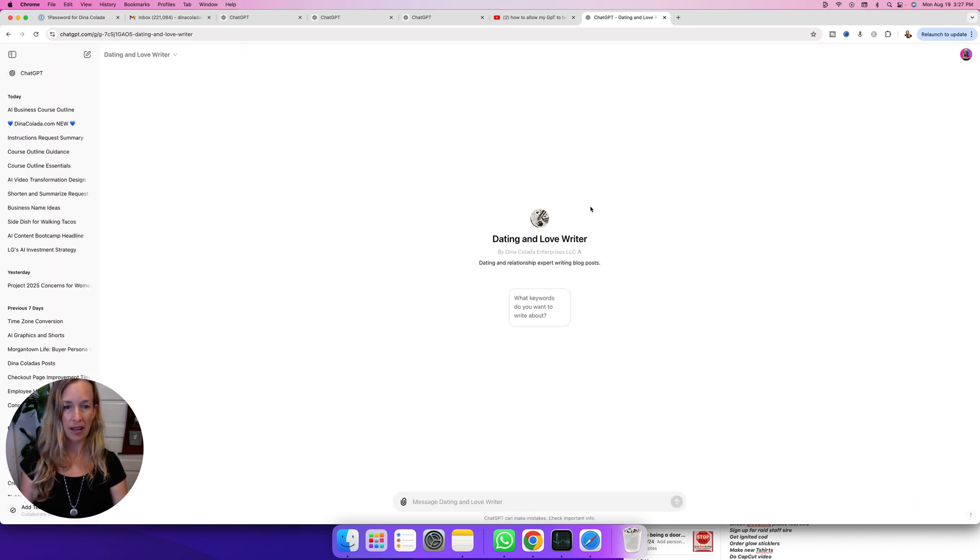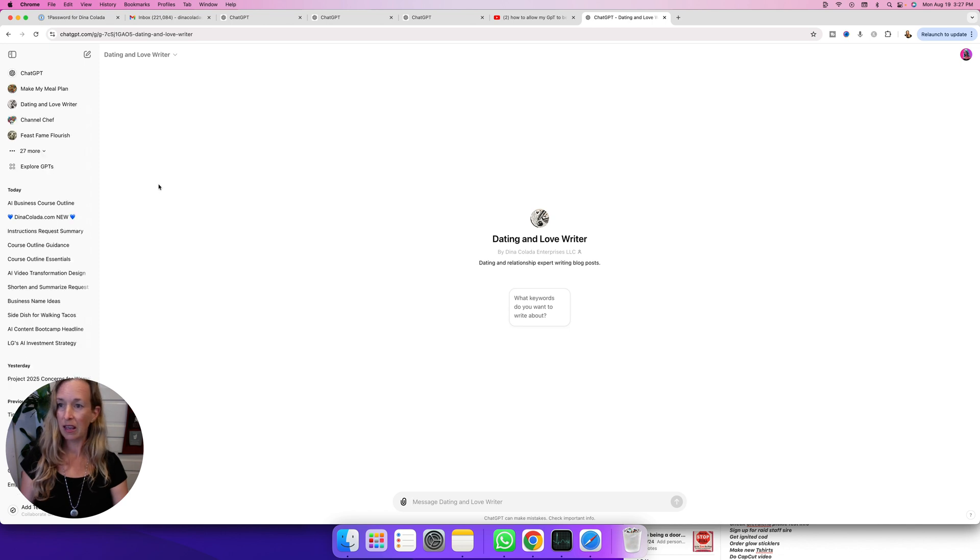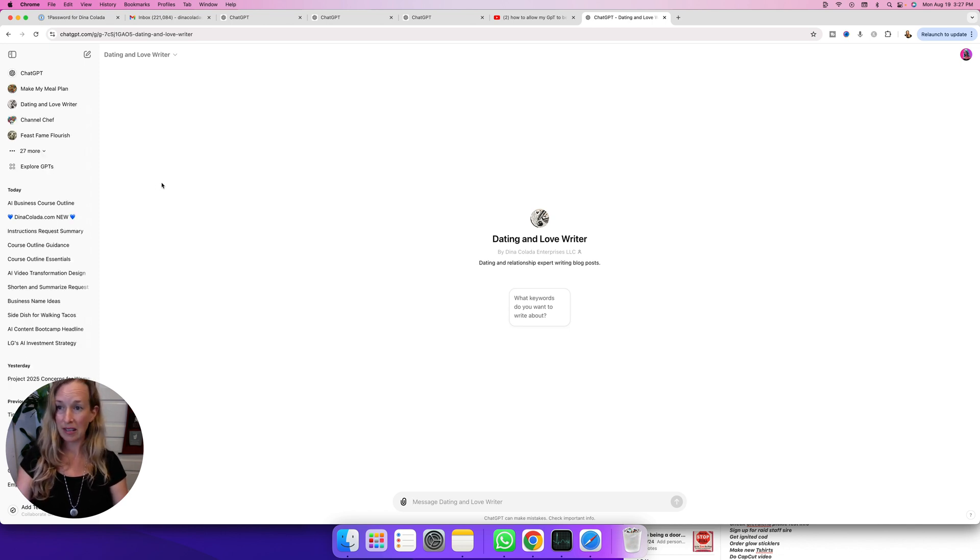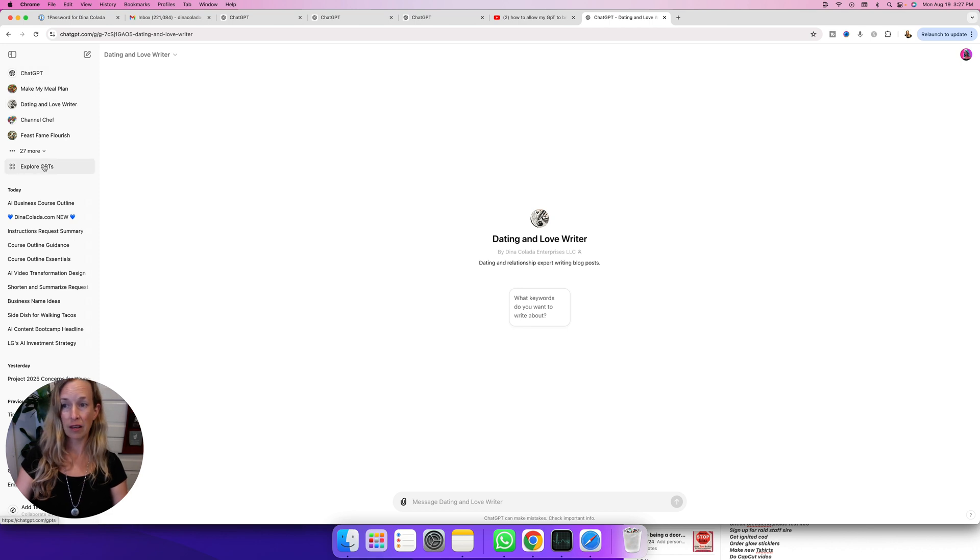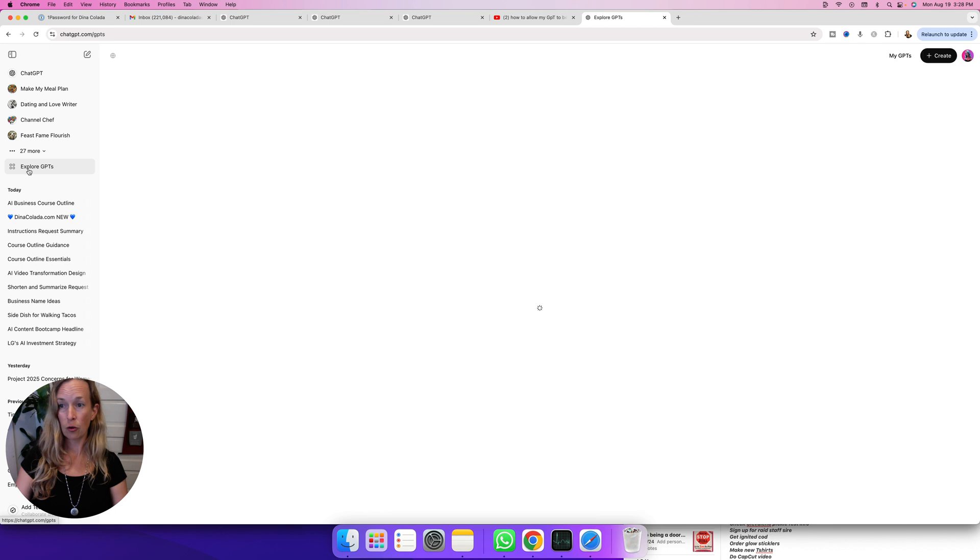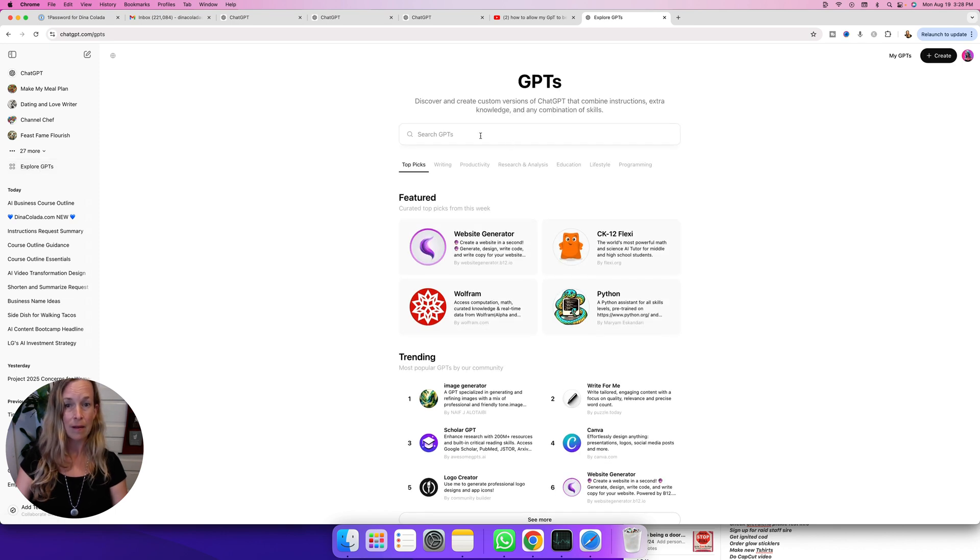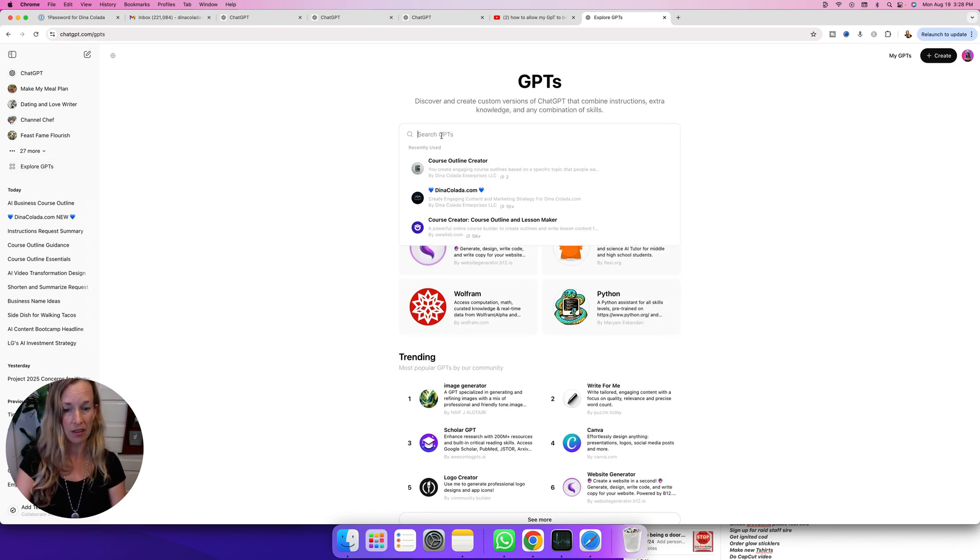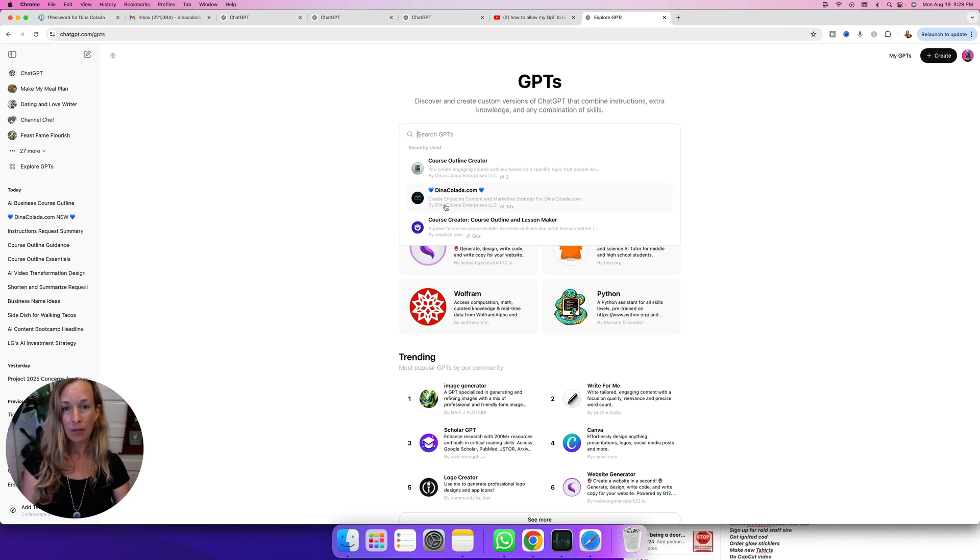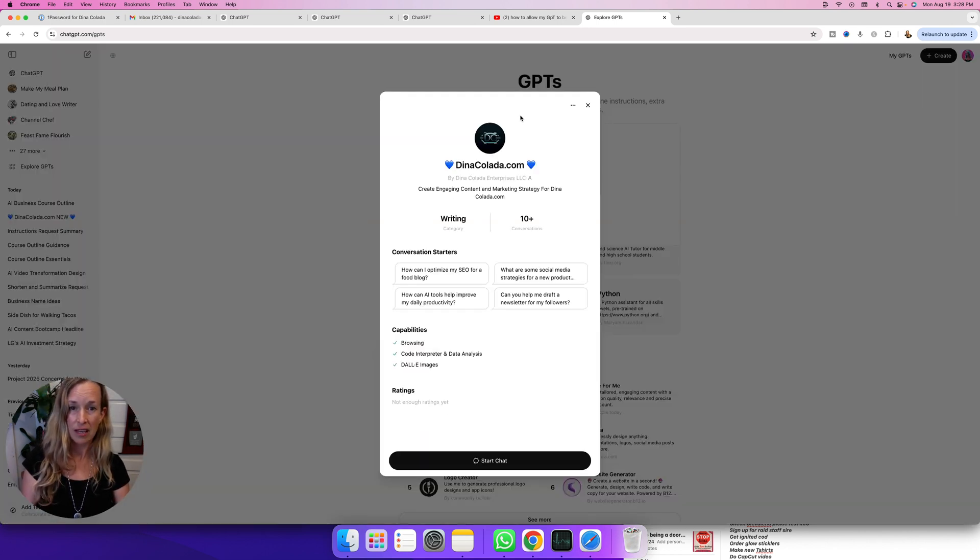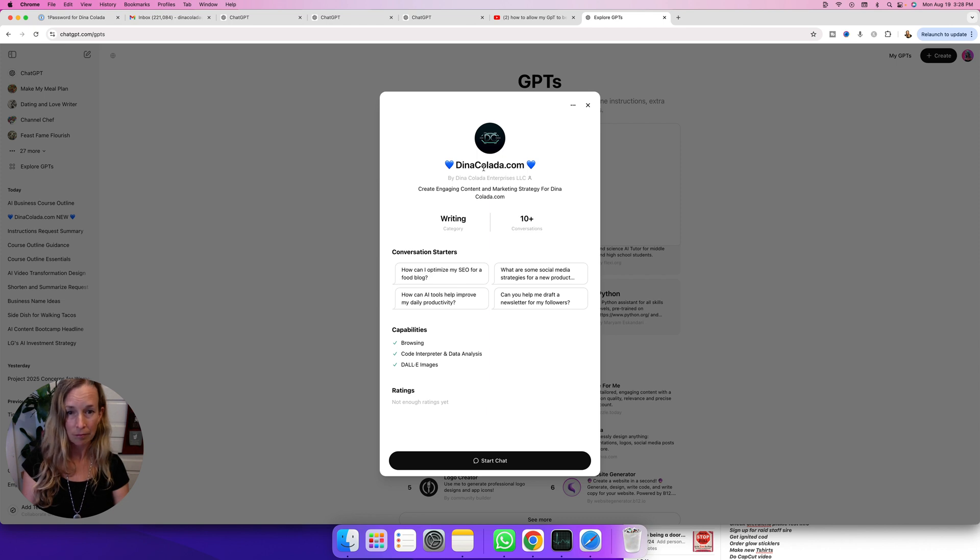Now if you want to explore the GPT store, over on the left sidebar it says Explore GPTs by those four round circles. You'll click Explore GPTs, so you can type in the search bar for anything that you're working on. So let's see if... oh, it looks like my dating one might be in the public.